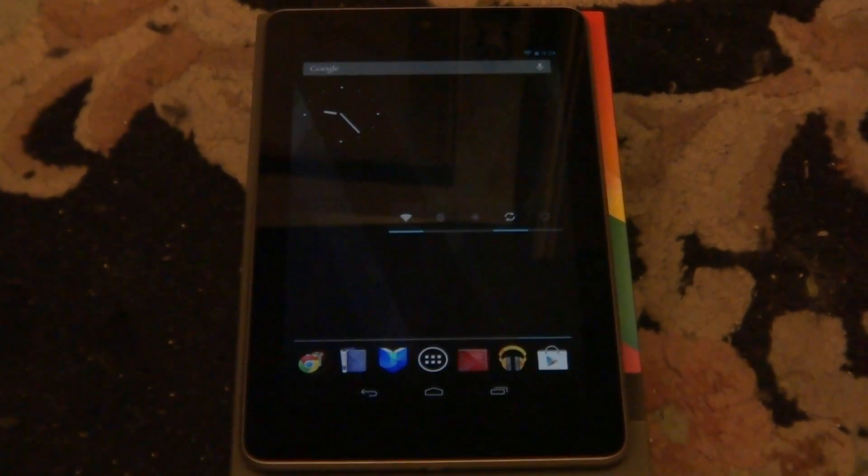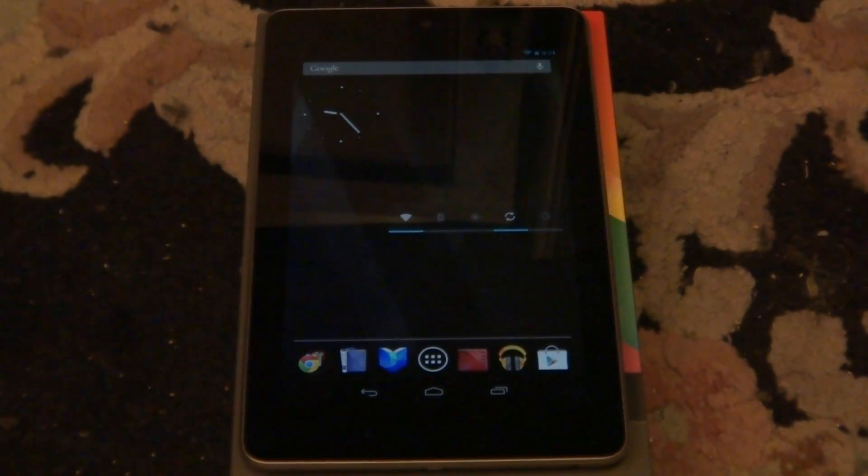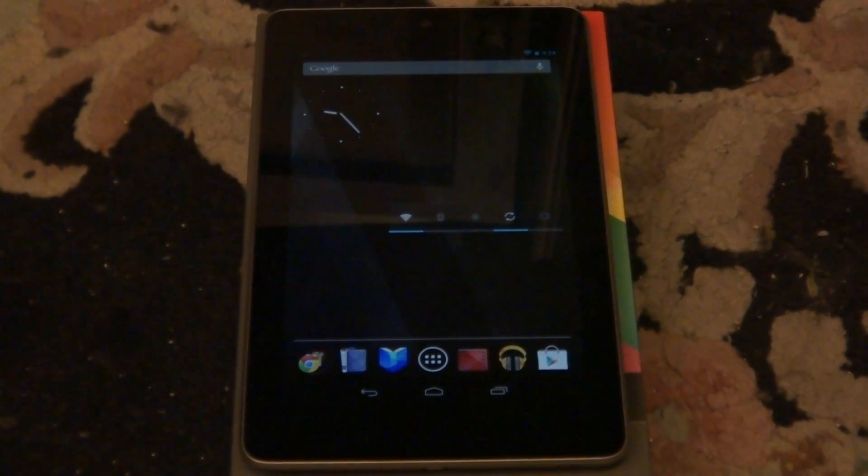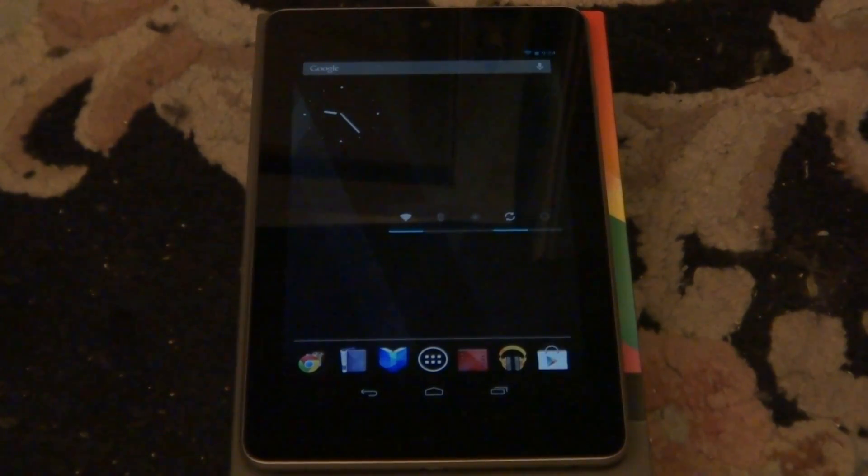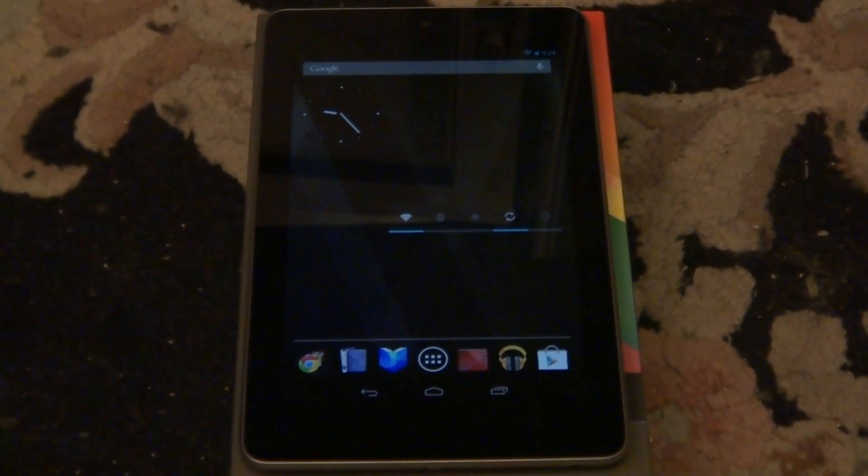And one thing I forgot to mention with this tablet is since it is running Jellybean, there are some applications that won't be able to run on this tablet because Jellybean is pretty new. And there are some applications in the app store that won't work or the Play Store that won't work with Jellybean.